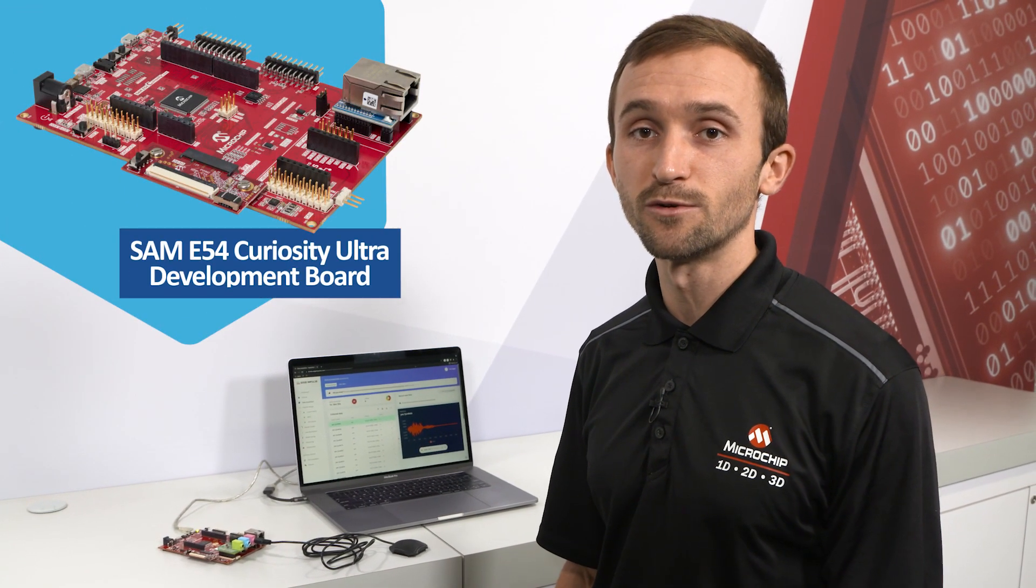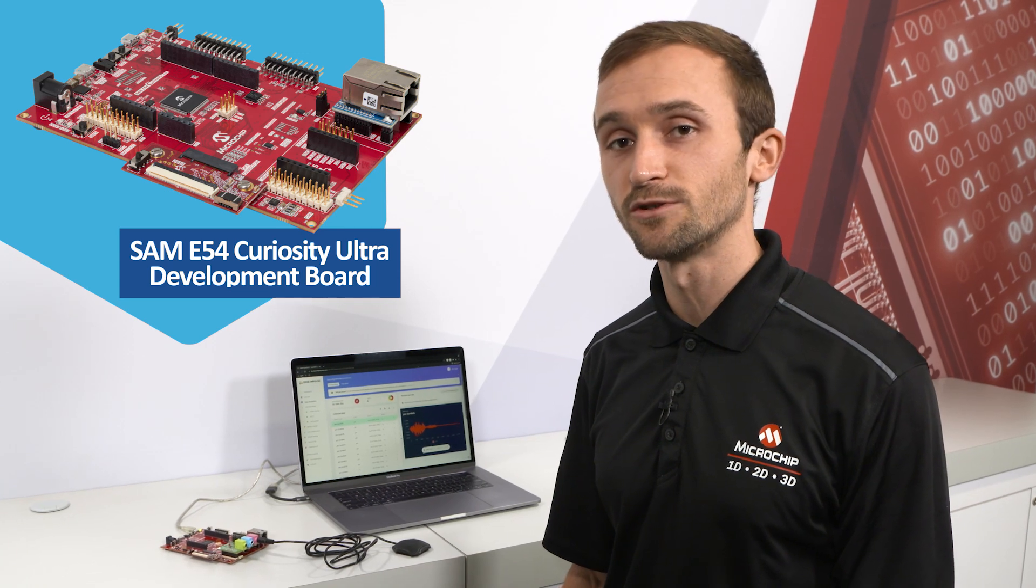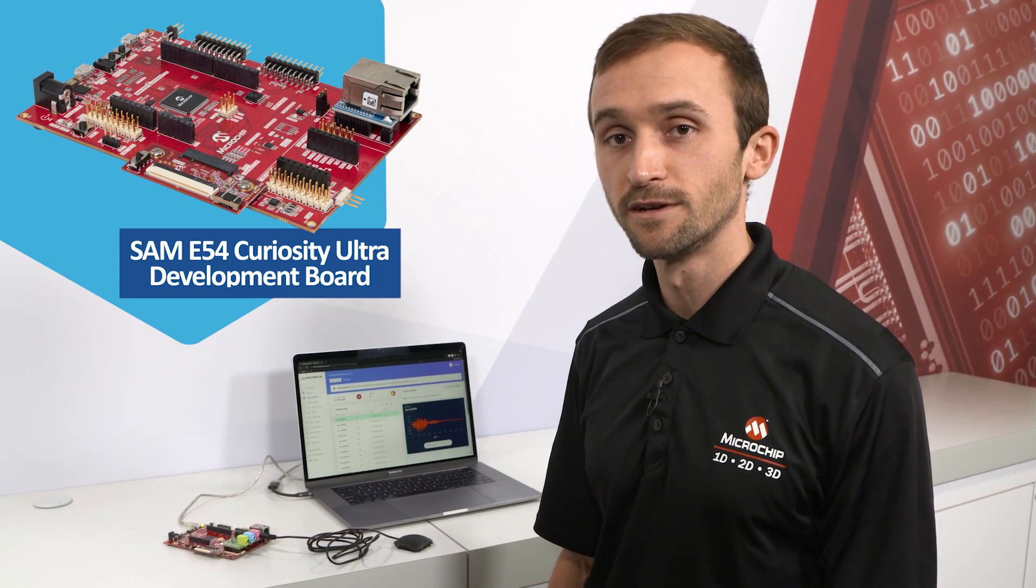Hi, I'm Alex Jagger, an applications engineer here at Microchip Technology. Today it's my pleasure to show you one of our machine learning based demos for Keyword Spotting, which is running on the SAMe54 Curiosity Ultra Development Board.